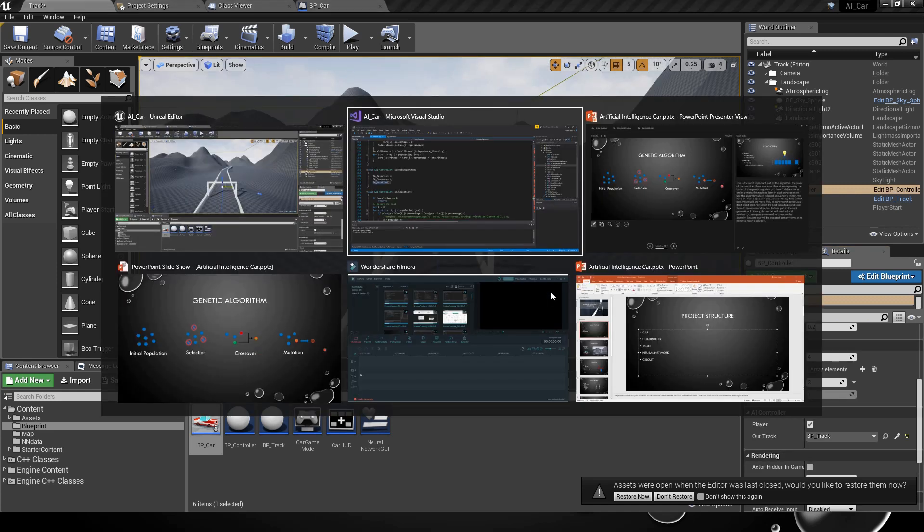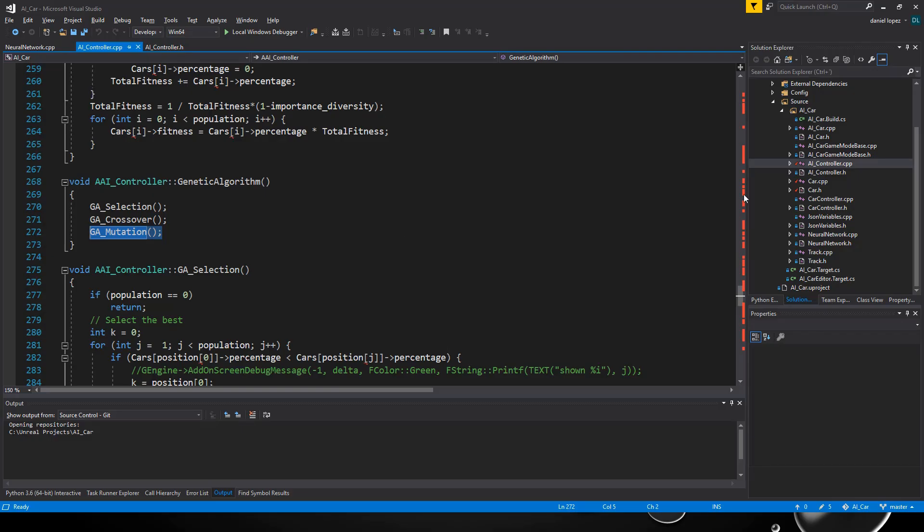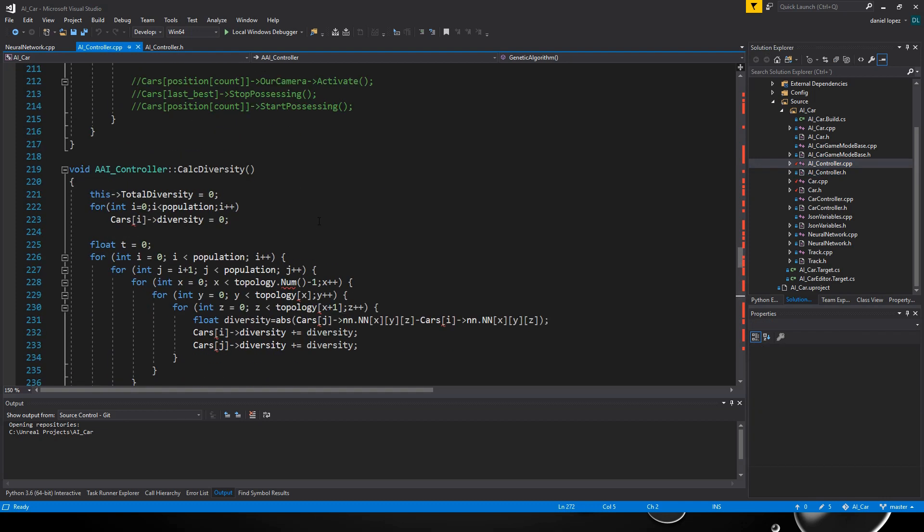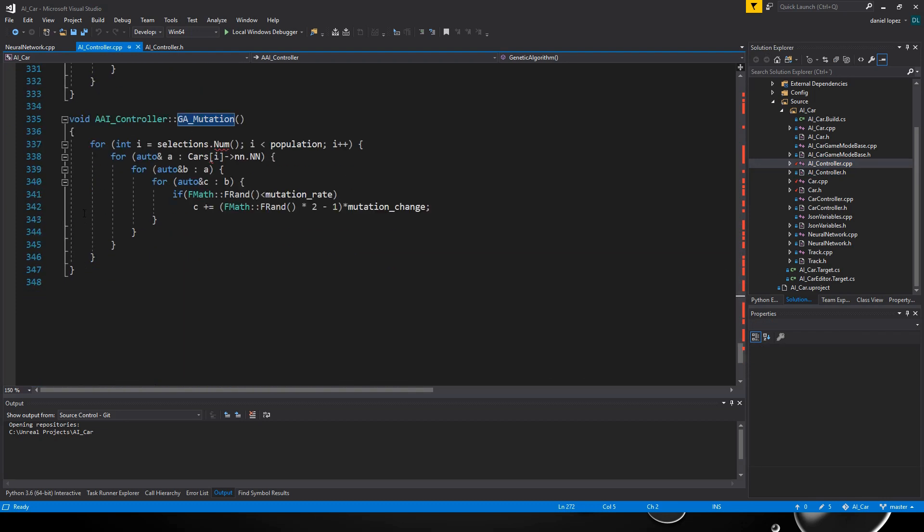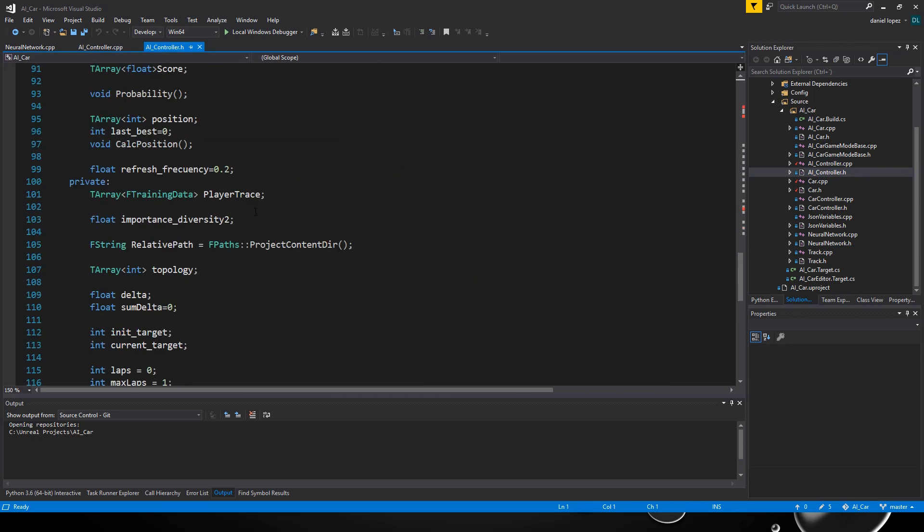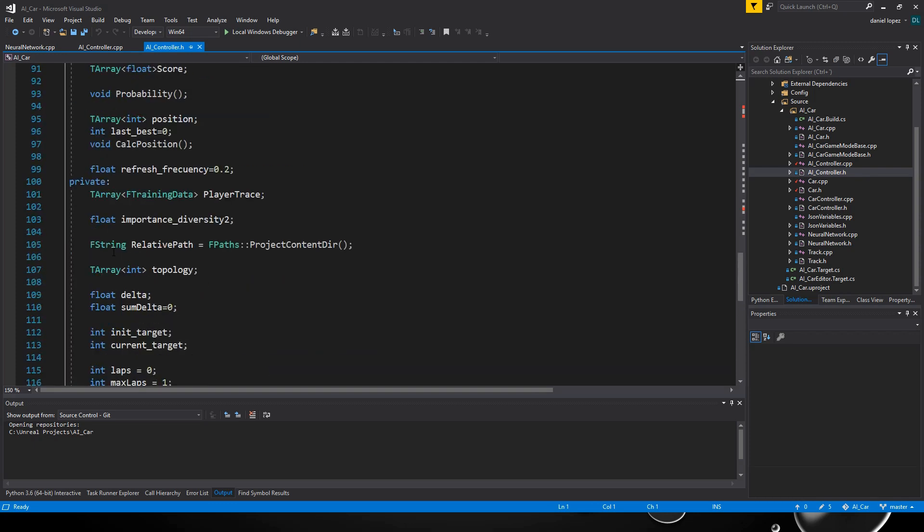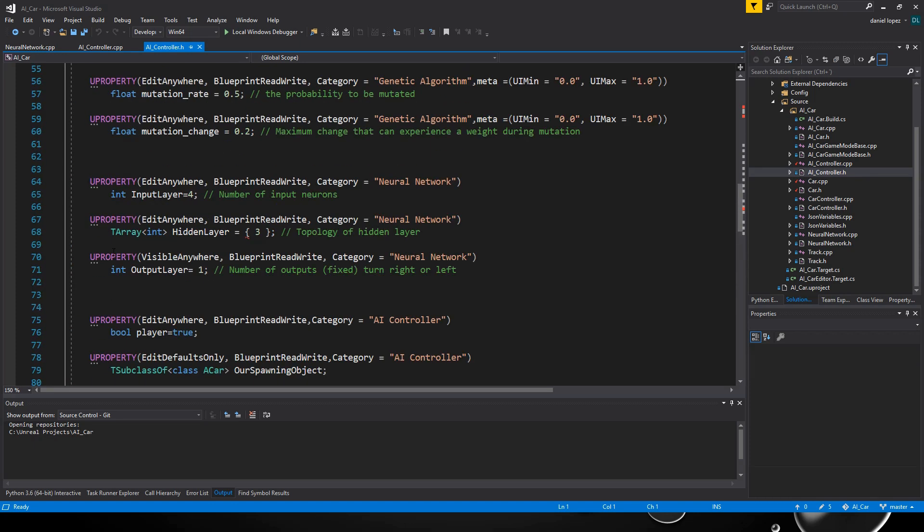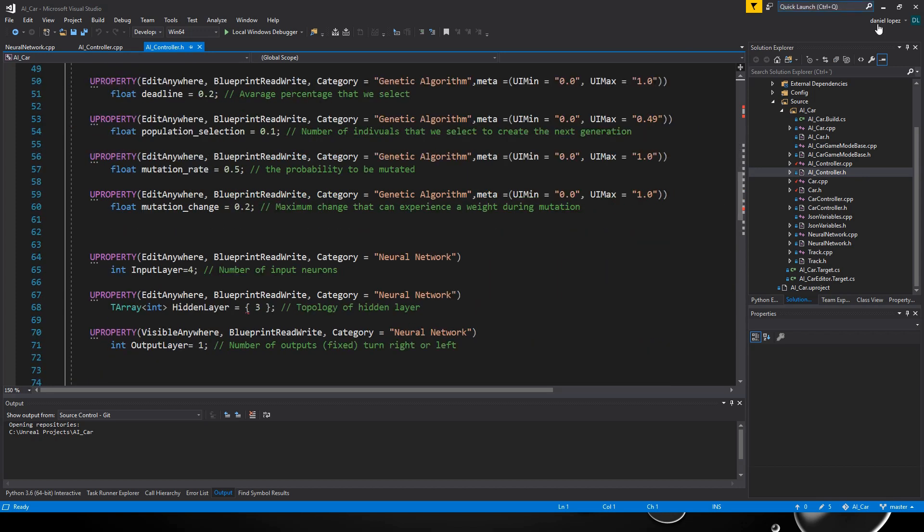The controller: this is one of the most important parts. The controller is in charge of the car's initialization and learning. We have implemented the genetic algorithm in this class and we store an array of cars here. This represents the array of cars. We can see that this is the most complex class. We have approximately 348 lines, that is a lot, and in the .h you can see that we have a lot of variables.